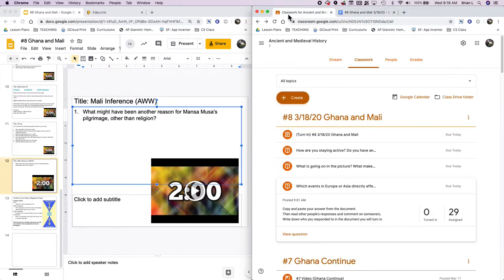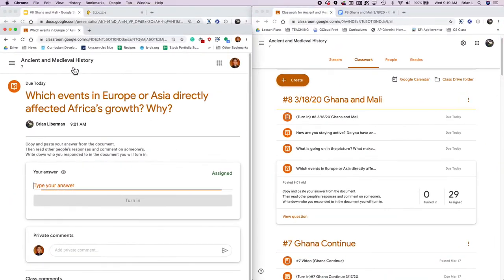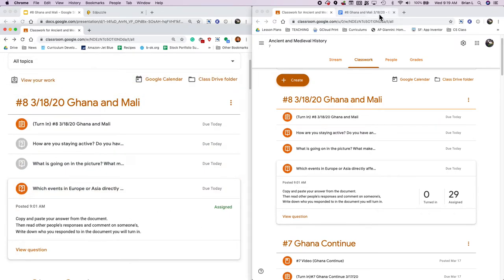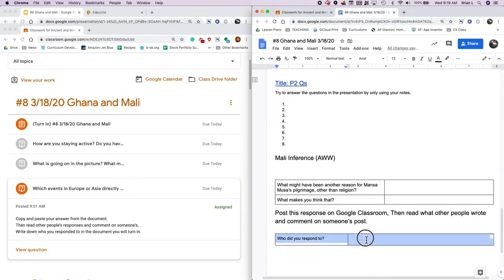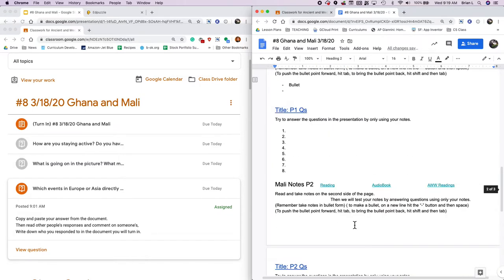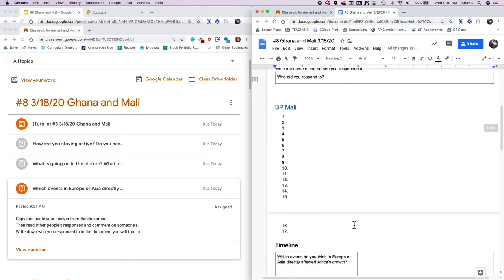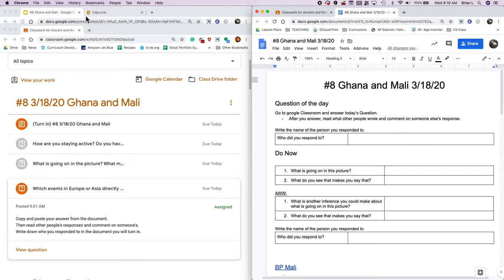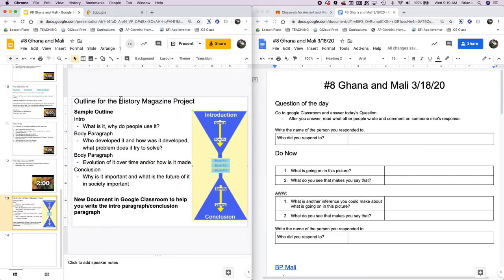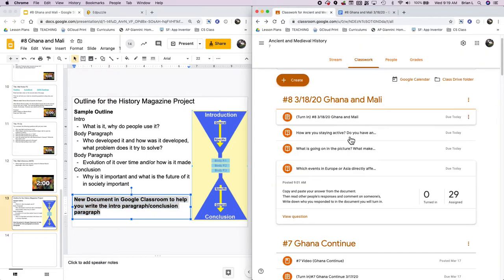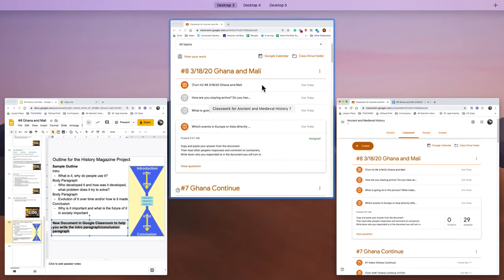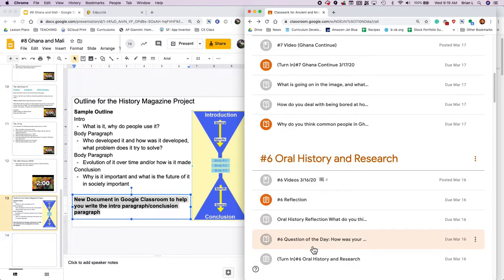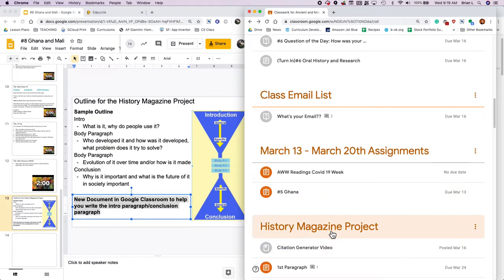After that, you're going to post your answer to that question also in Google classroom, right over here, respond to somebody else and then say who you responded to. That's the last thing for today. I know today's a little bit more work than usual, a little bit more reading and taking notes, but tomorrow will be less reading and taking notes as a result. When you're finished with that, don't forget your outline is due tomorrow. There's a document in Google classroom to help you with it.